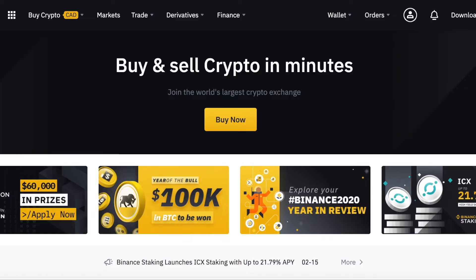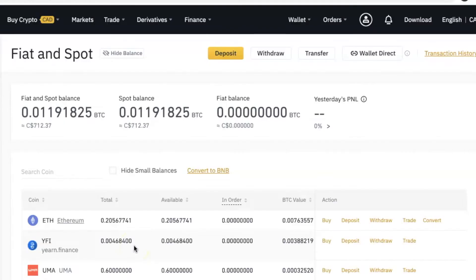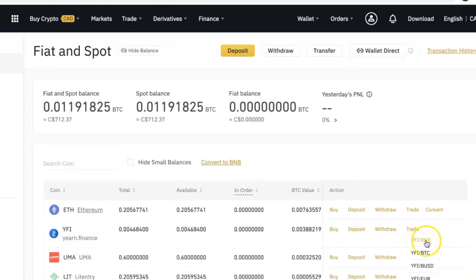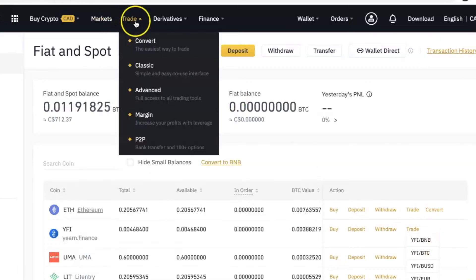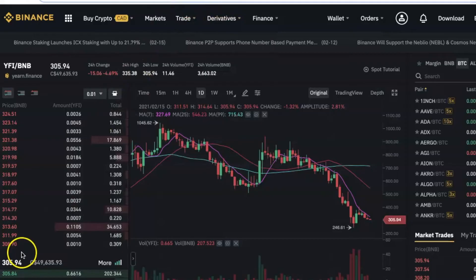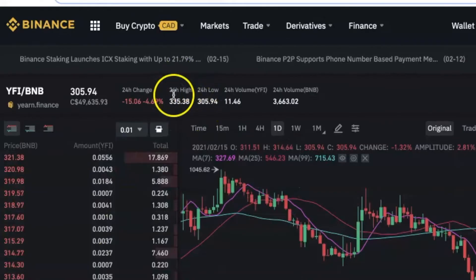Now that you understand what stop limit orders are, I'm going to show you how to set it on the Binance platform. For this example, I have this coin YFI and I bought it using the BNB pair. I want to sell it when the price is higher. I'll go to Trade and select the BNB pair, or I can go to Trade, select Classic, search for it, and arrive at the same place — but the first way is faster.